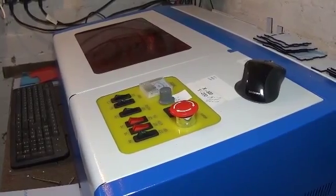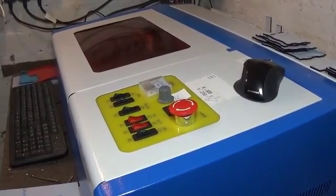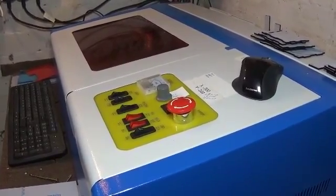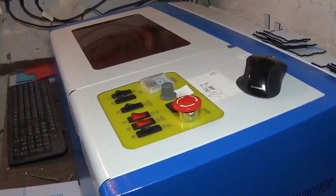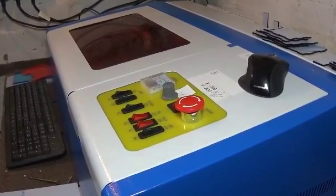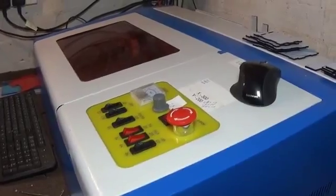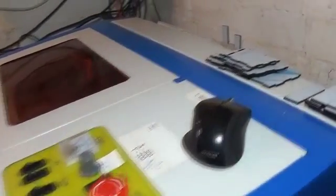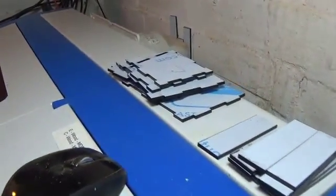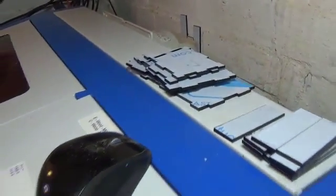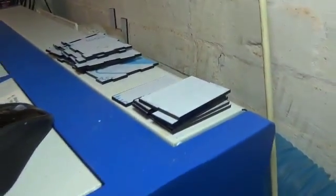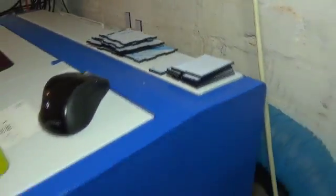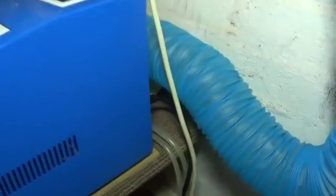This is a laser engraver slash cutter, it does both and I'll show you a few examples of what it can do. You can see on the back there are a couple of panels that I've already cut, these are just some offcuts which you'll see shortly.